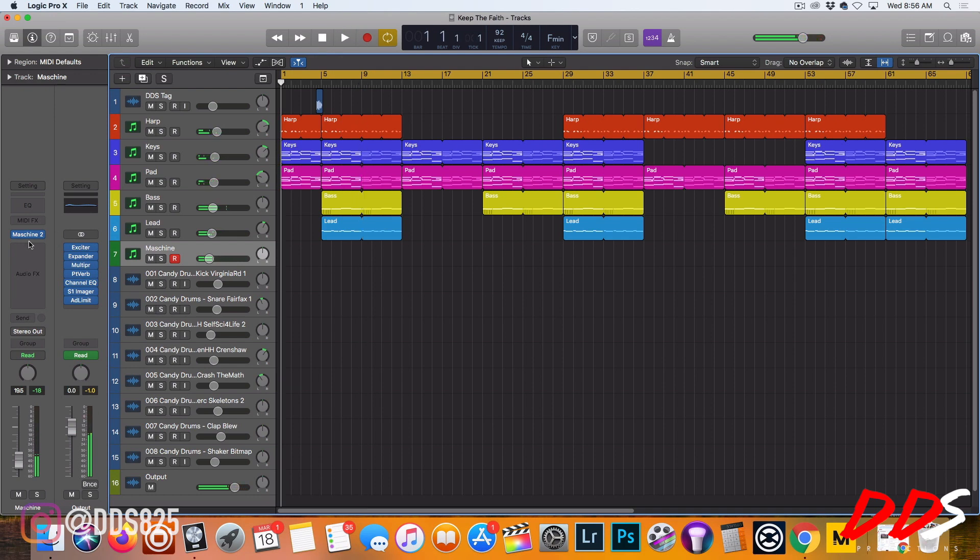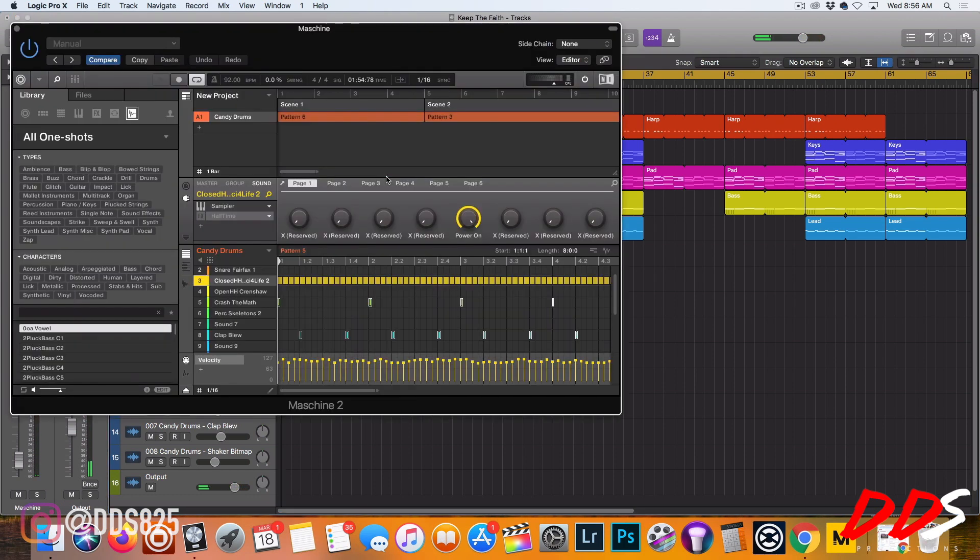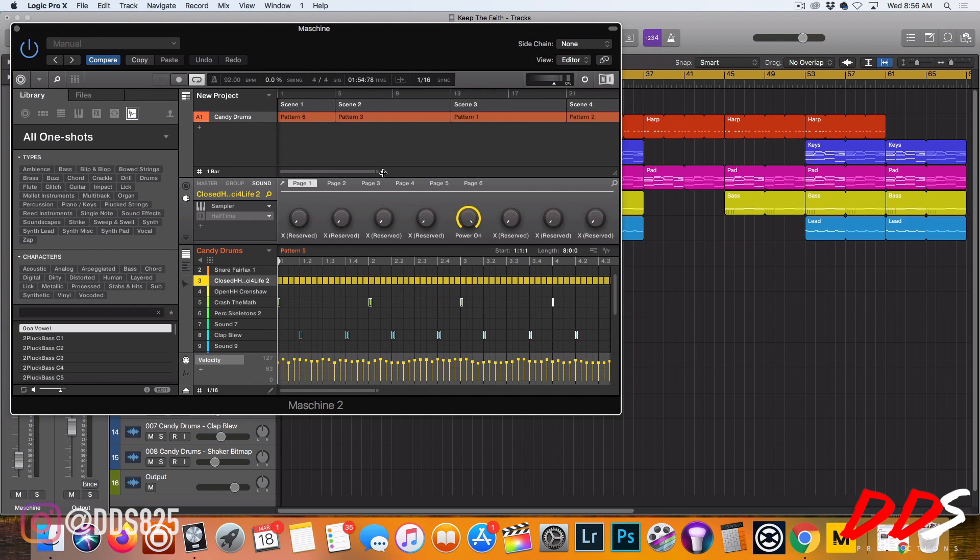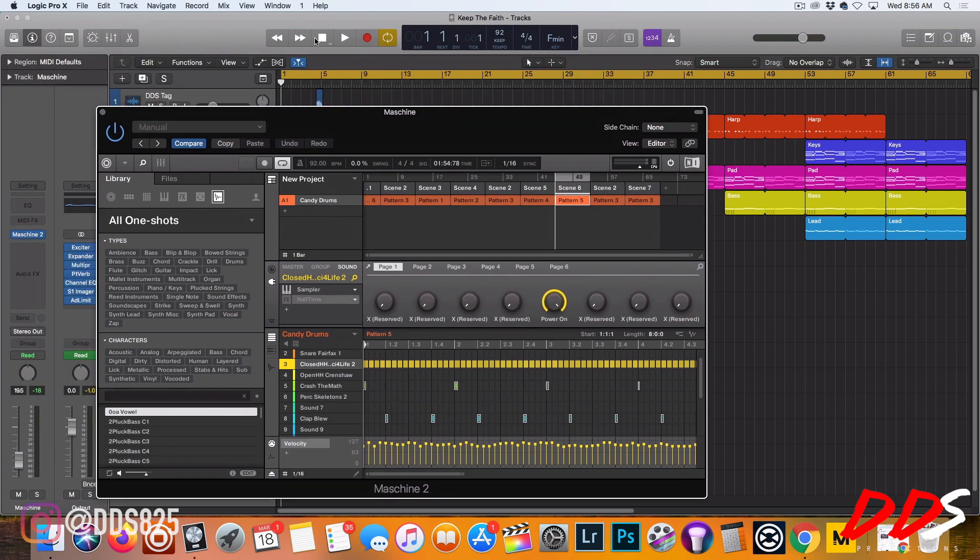Pretty much what I have here is, being that I work in Maschine a lot, I already know how to arrange in Maschine. If you don't know how to arrange your beats in Maschine, I suggest you go watch my arrangement video. I have all of the track done already.